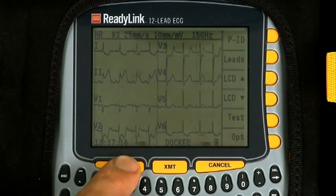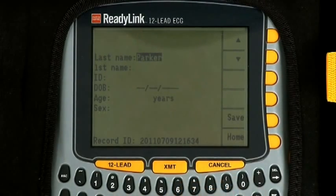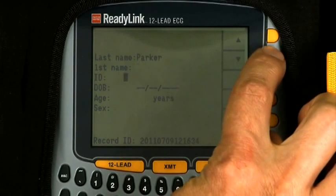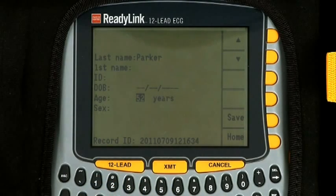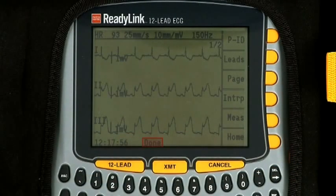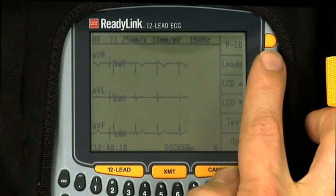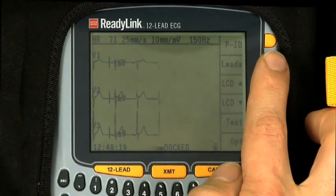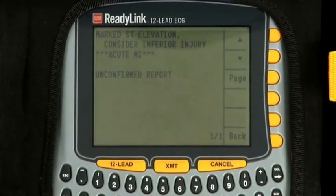To acquire a 12-lead, push the yellow 12-lead button. The device then allows you to quickly enter patient information such as name, ID, age, and sex, using the keyboard and the yellow buttons on the right-hand side corresponding to the up and down arrows. When complete, push save and then home. When the screen display is done, the 12-lead has been acquired. You can scroll through the leads by pushing the leads button, or view the interpretive statement by pushing the interp button.